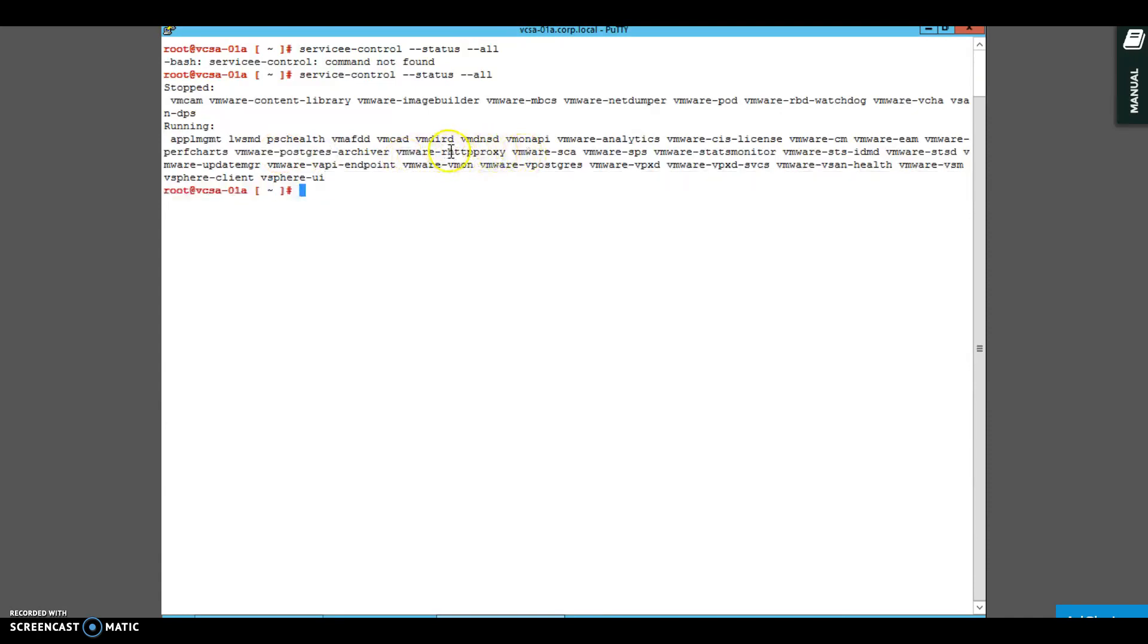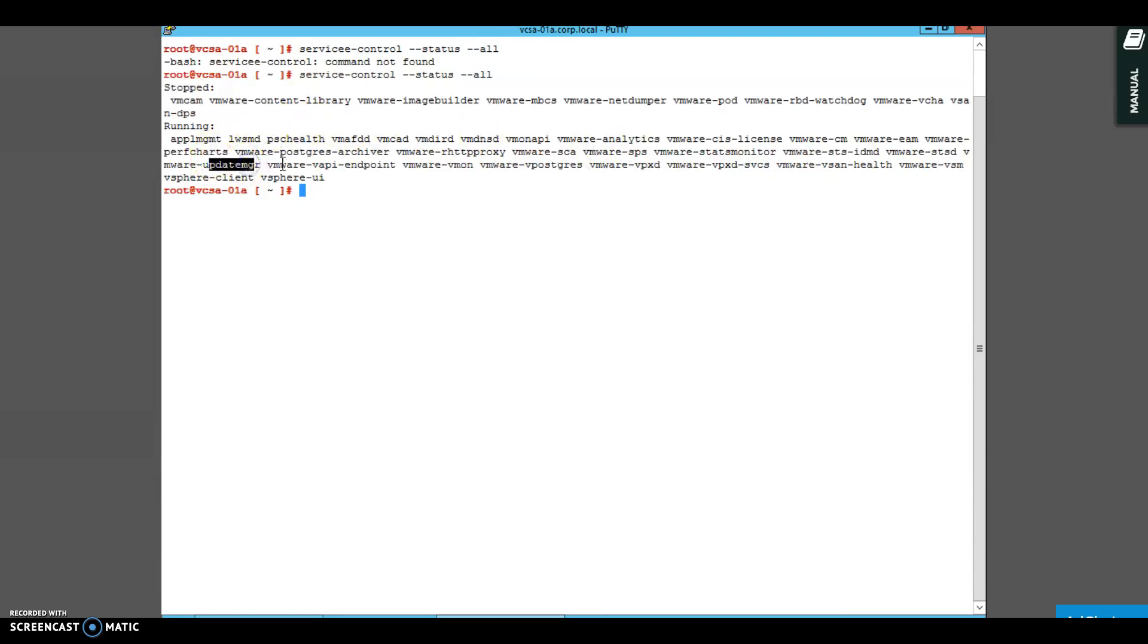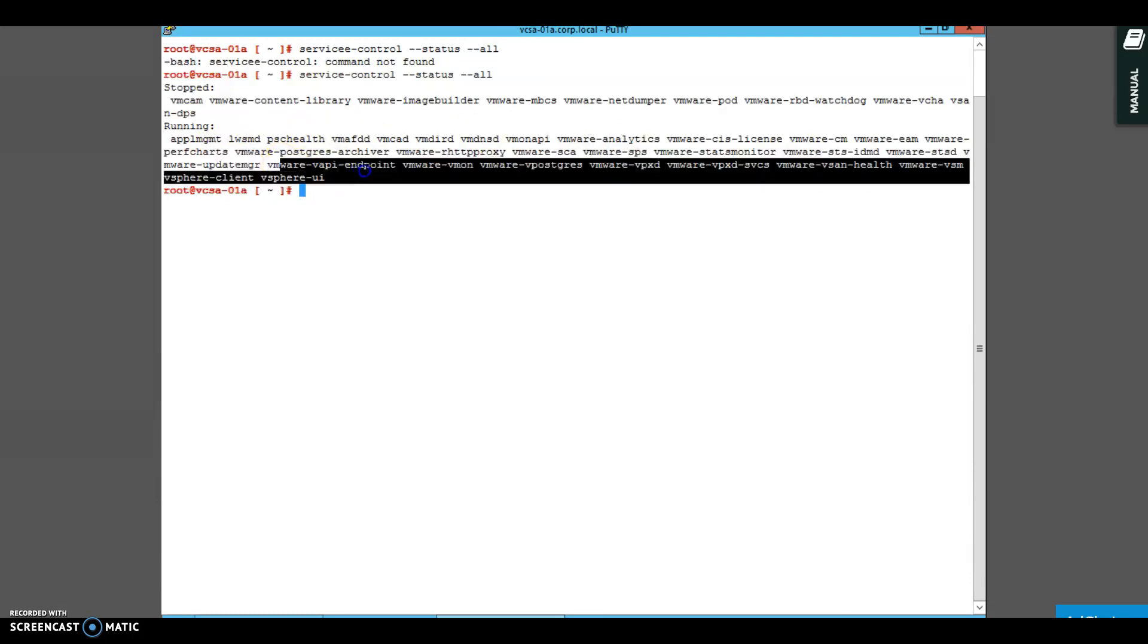If your database is not working, then you may want to check if the services are started or not and if there's any problem with the database. Then you have VMware RHDTP proxy service, SPS service, stats monitor service, STS IDMD service. If you have any problems related with the domain user logging into the vCenter web client, you can go ahead and check VMware STS IDMD server logs.